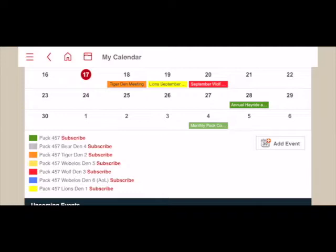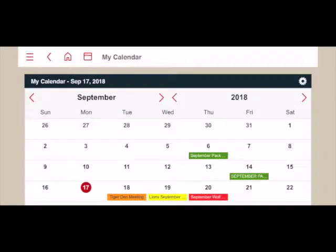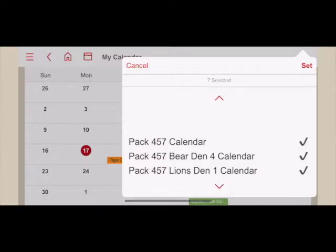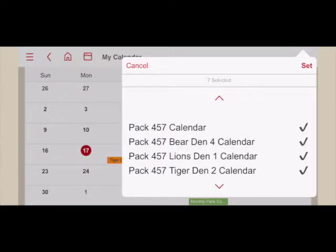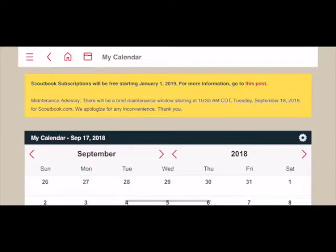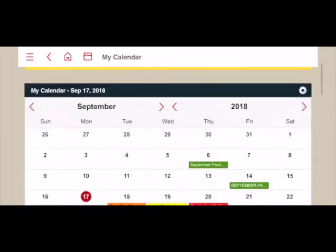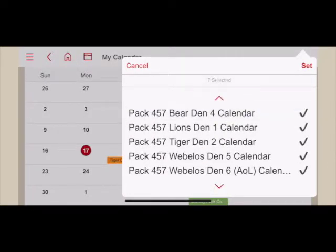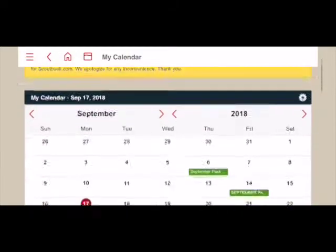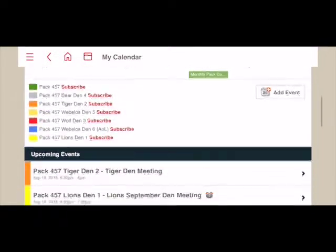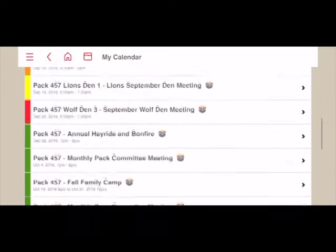I can choose to turn on or off any of these events by scrolling up and clicking on the gear icon. By default you'll be able to view the PAC calendar as well as your scout's den calendar. To add more, come in here and anything with a checkbox next to it represents a calendar currently being viewed. If I wanted to turn off the bear den calendar I can click on it, hit Set, and the bear den will be removed from my list. I can always add it back by returning to the gear icon and selecting it again.